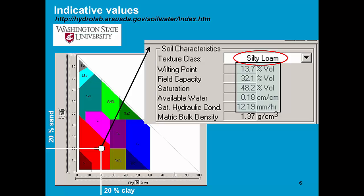From there it will identify that it is a silty loam soil and gives you indicative values for wilting point, field capacity, saturation. It calculates the total available water and the saturated hydraulic conductivity.